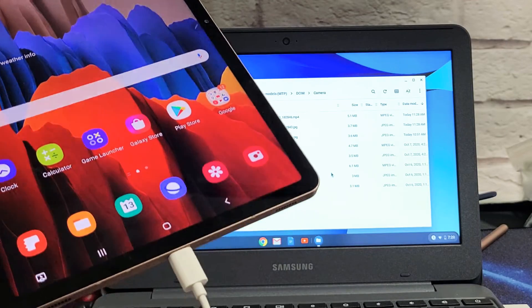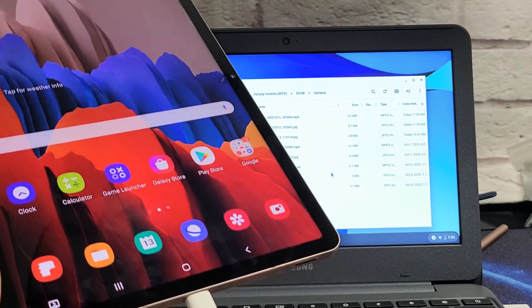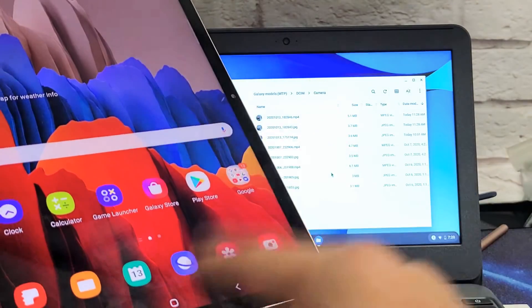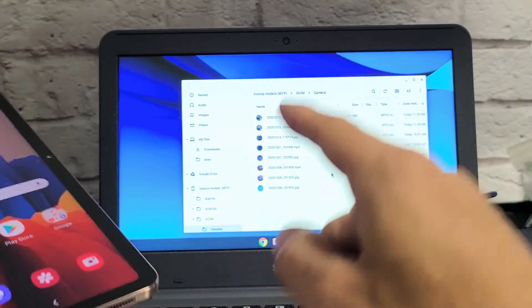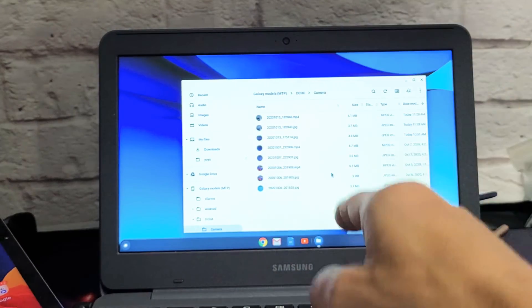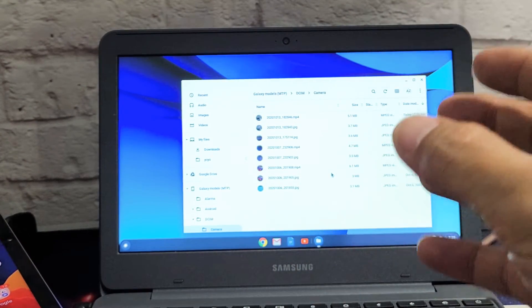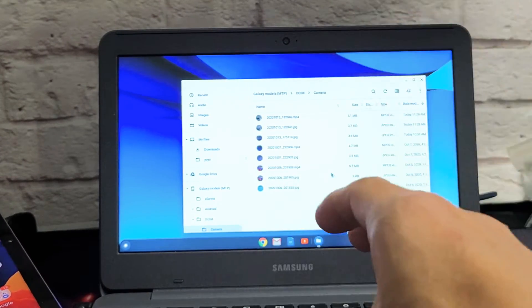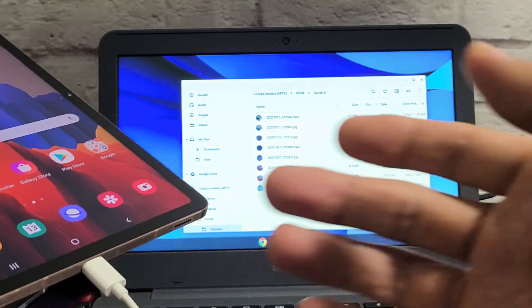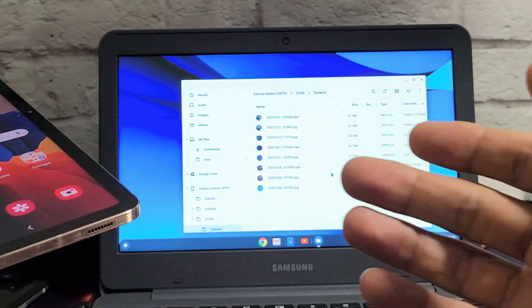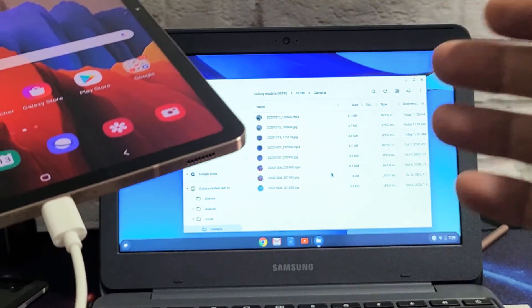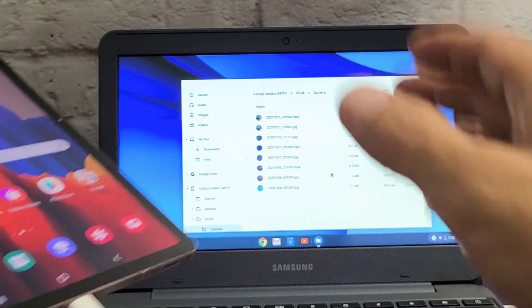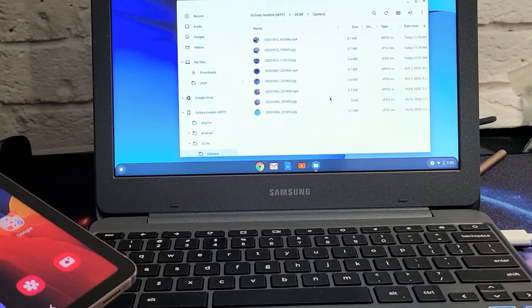I'm going to show you how to transfer files such as photos and videos directly from your Samsung Galaxy Tab S7 or S7 Plus onto your Chromebook, and it's going to be saved to your Chromebook's hard drive. It's different than transferring files if you have a Windows computer or MacBook. Again, this is a Chromebook right here.